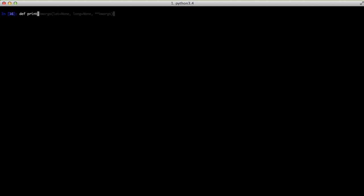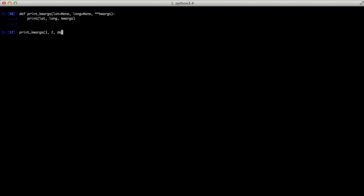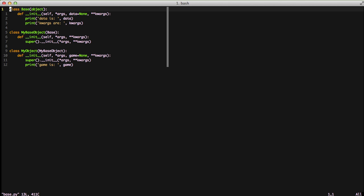Finally, if you define a function with lat, long, and double star kwargs, it will collect everything else. If we call print_kwargs and pass in some information, we print out one, two, and then a dictionary of data with other. Also worth noting: the first two keyword arguments were used as positional arguments — that's also a possibility with keyword arguments. So with those examples covered, let's go back and look at that base file again.